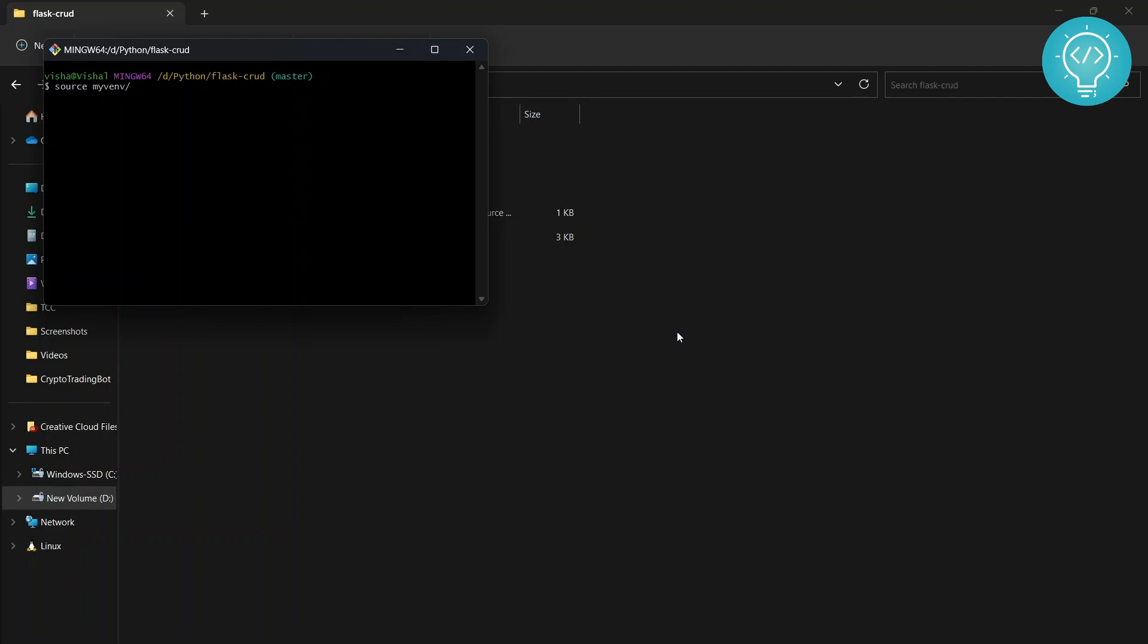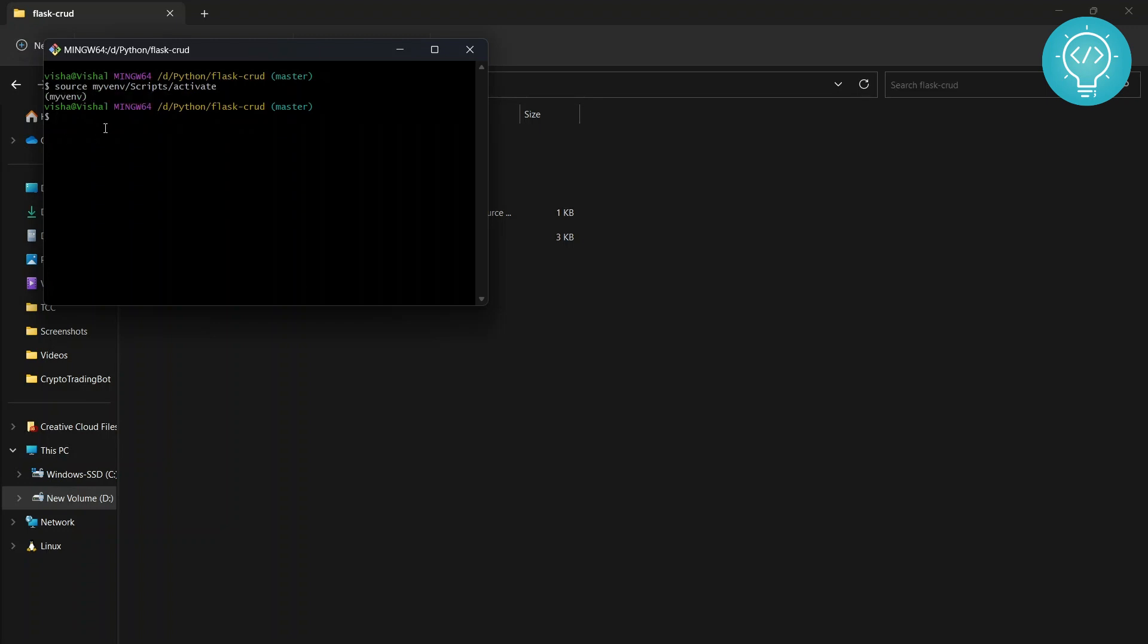If you have Git Bash installed, you can do this. You can just go source my_venv/scripts/activate and as you can see now it shows my_venv and my_venv is activated.